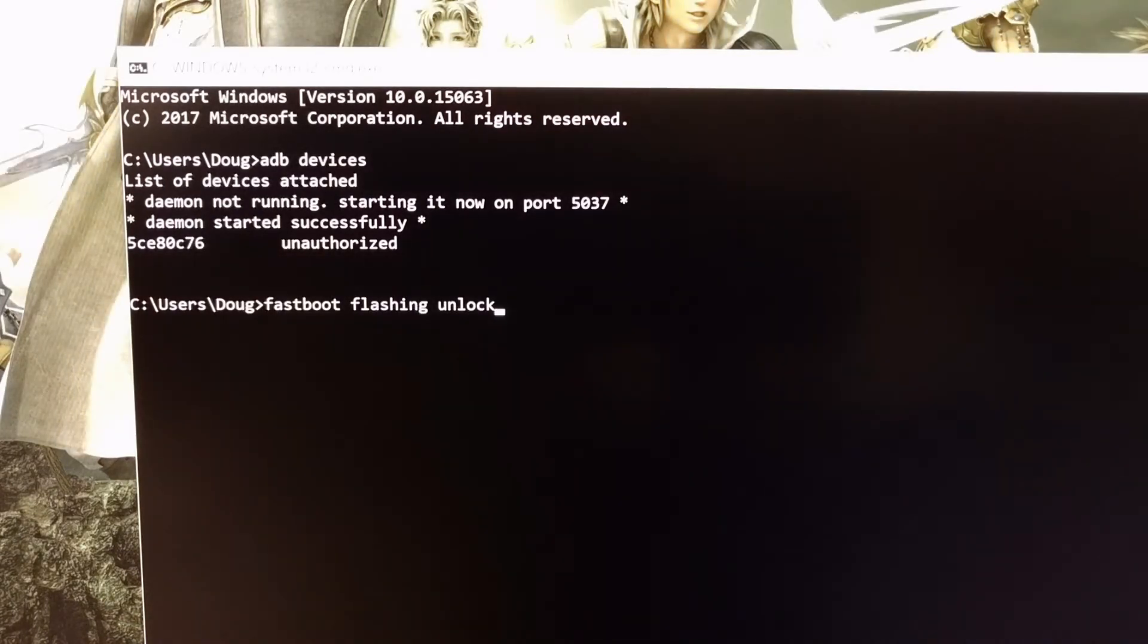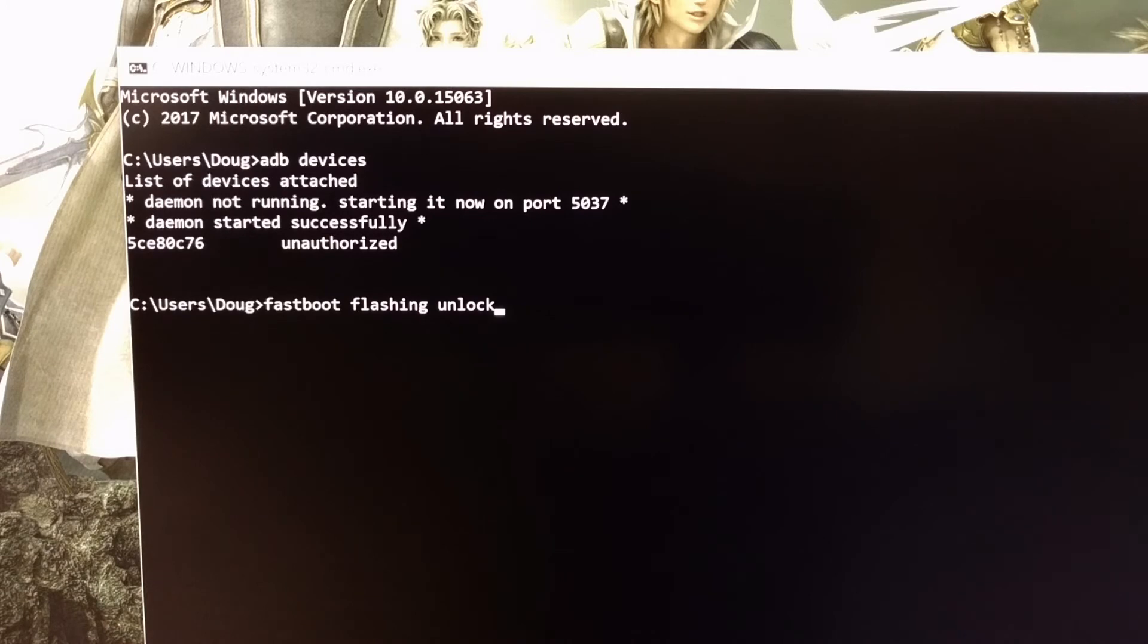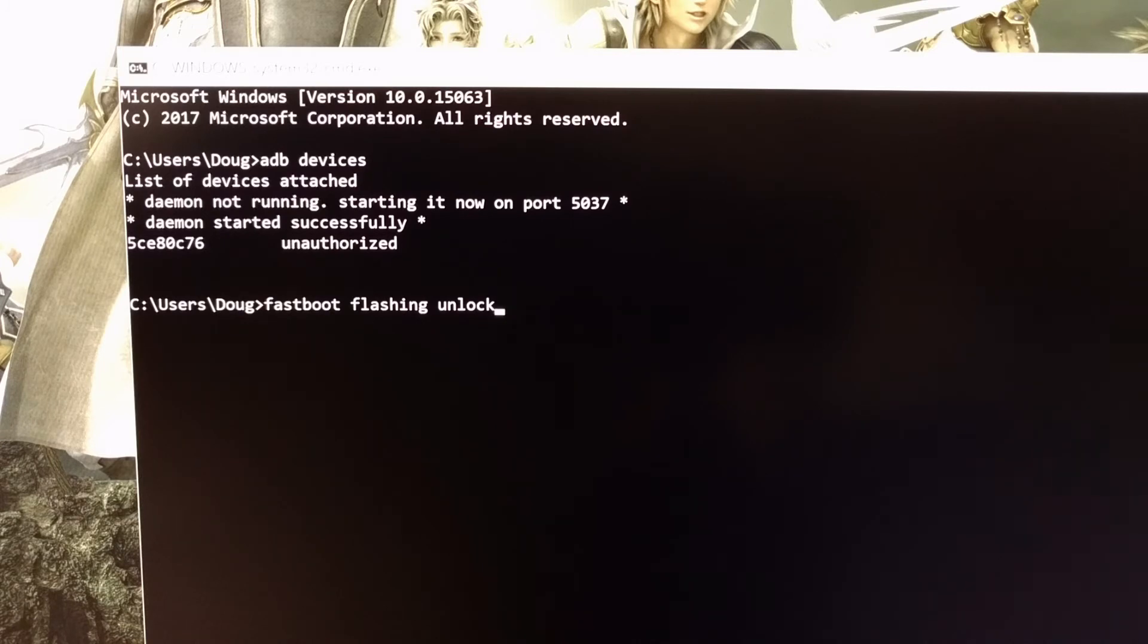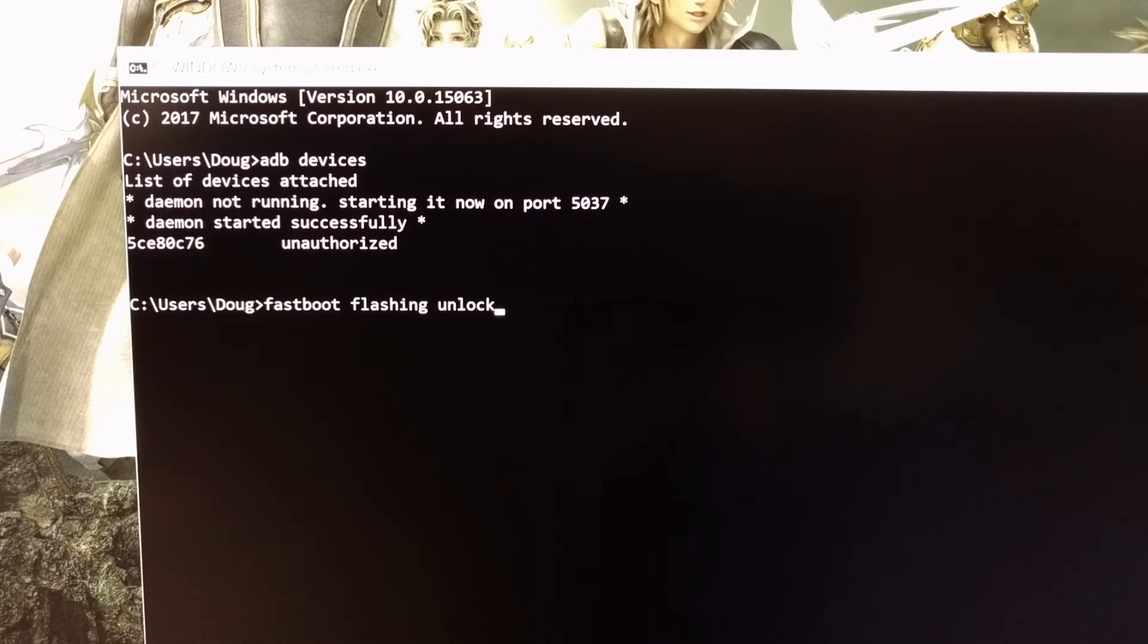Once you have granted USB debugging access from your PC to the OnePlus 5, we're going to boot and reboot the OnePlus 5 into Fastboot mode, which is also known as bootloader mode. Again, if you're not sure of exactly how to do this, refer to the full tutorial as I will walk you through that step-by-step.